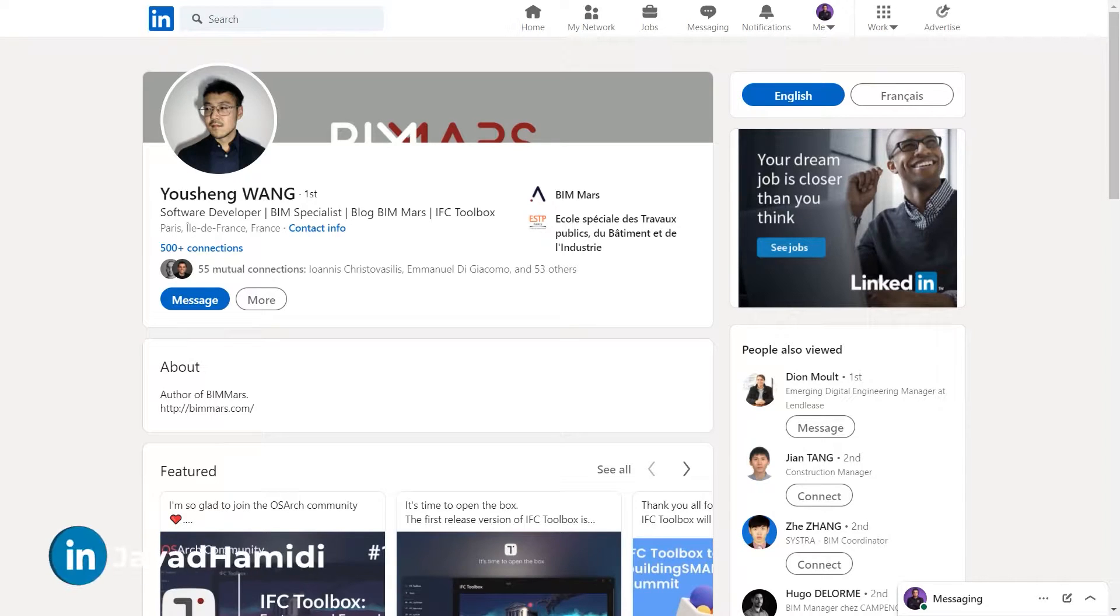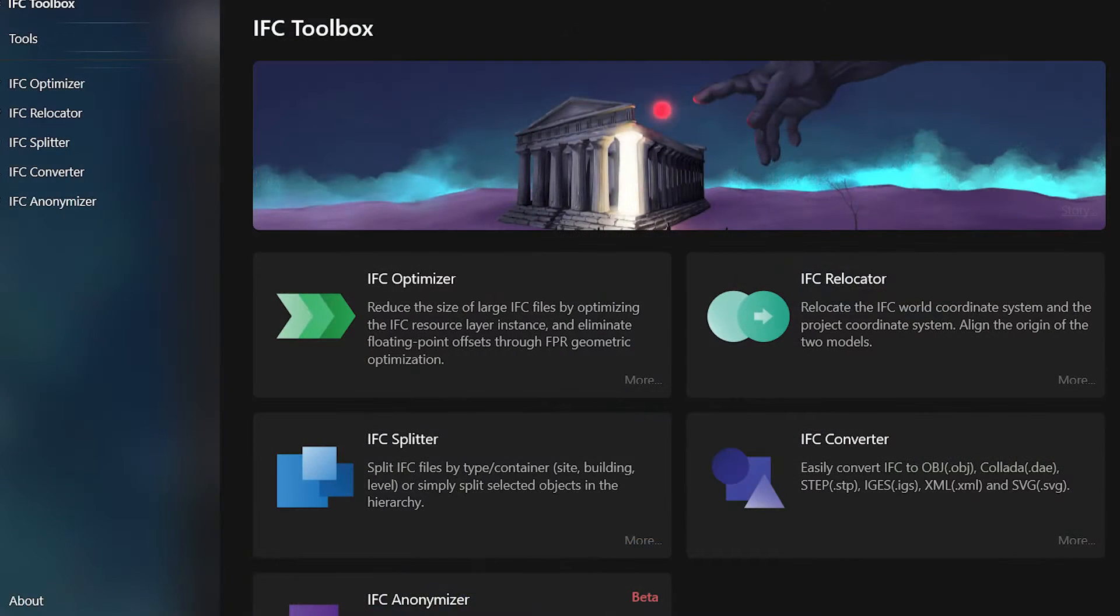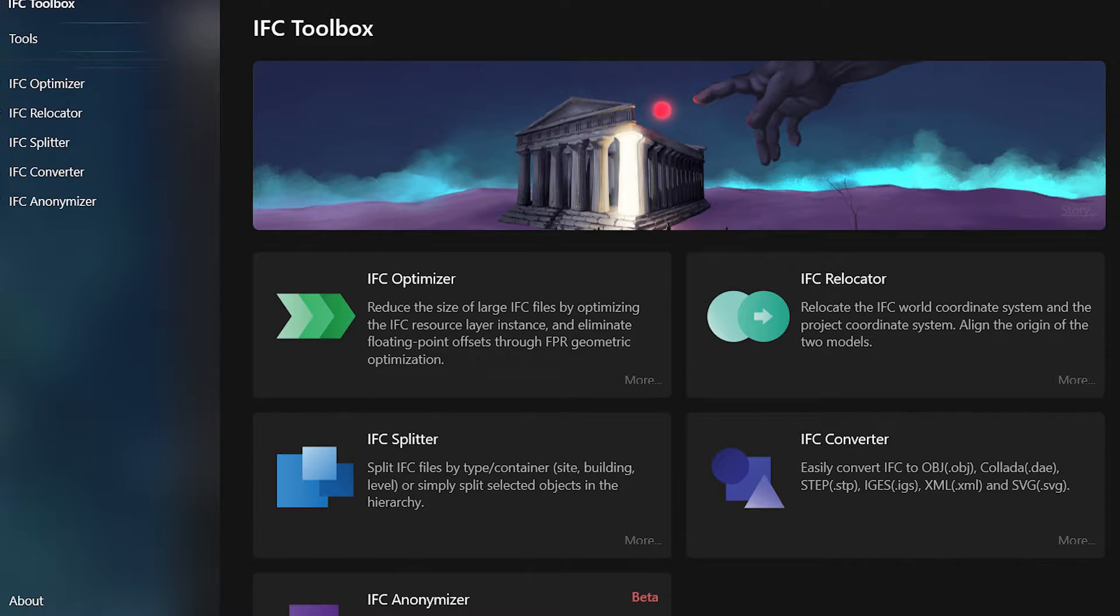Javad is here and in this video we are going to learn how to edit our IFC files very easily and efficiently. In this video we are going to use IFC Toolbox which is a great tool and free tool that has been developed.